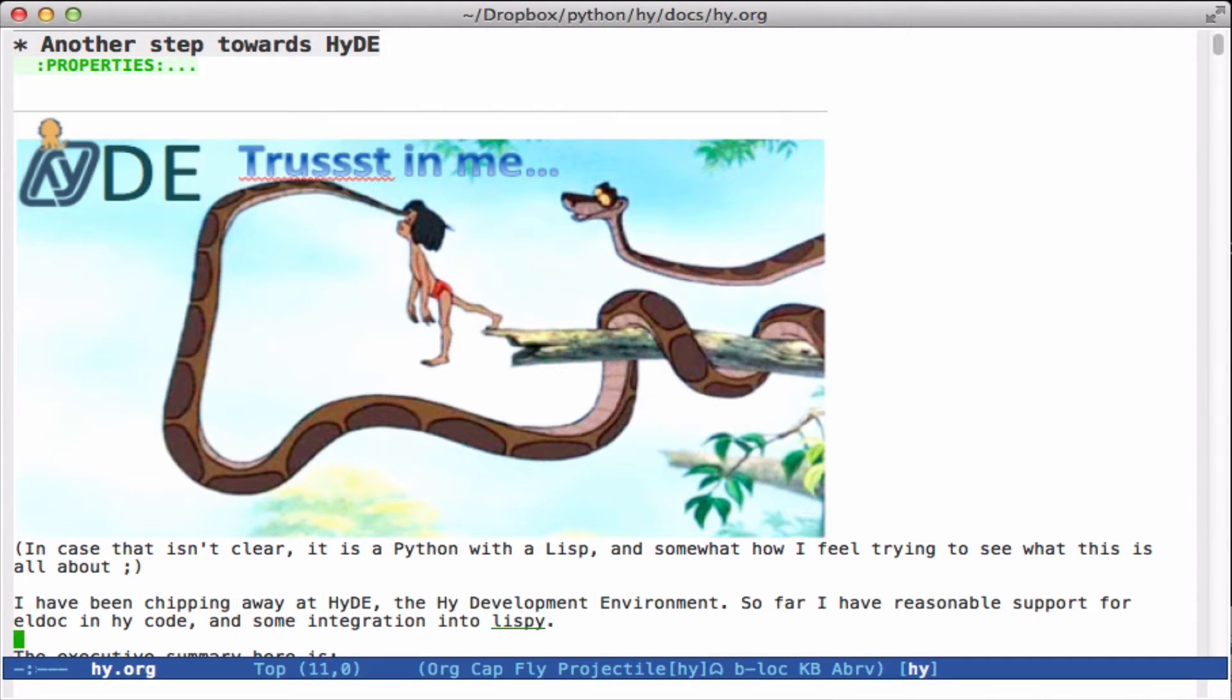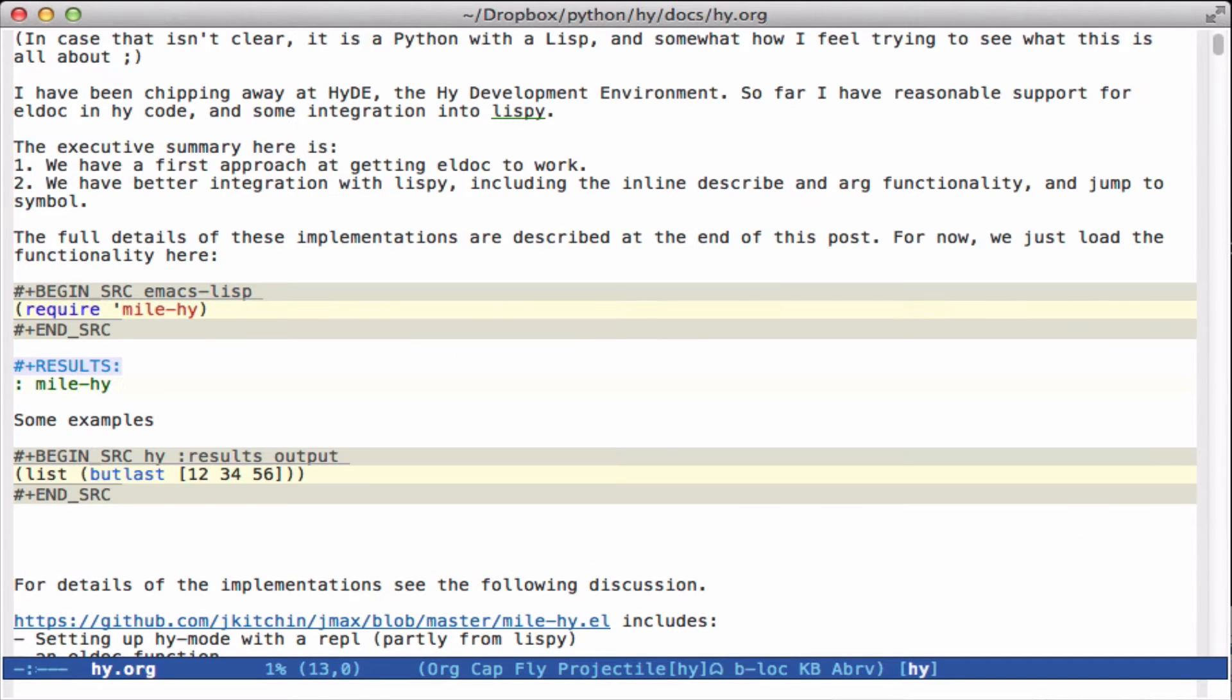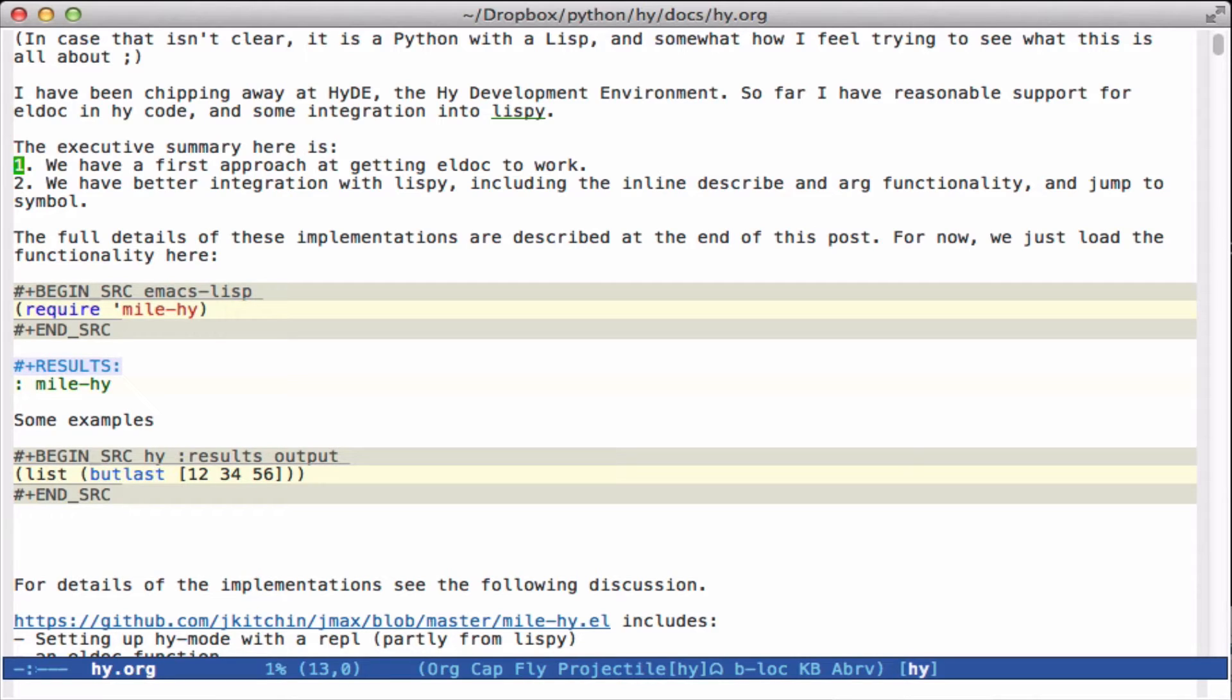The main things I'm going to show today are how we get LDoc to work in HyLang and how we get better integration with Lispy in accessing the documentation and the ability to jump to symbols.